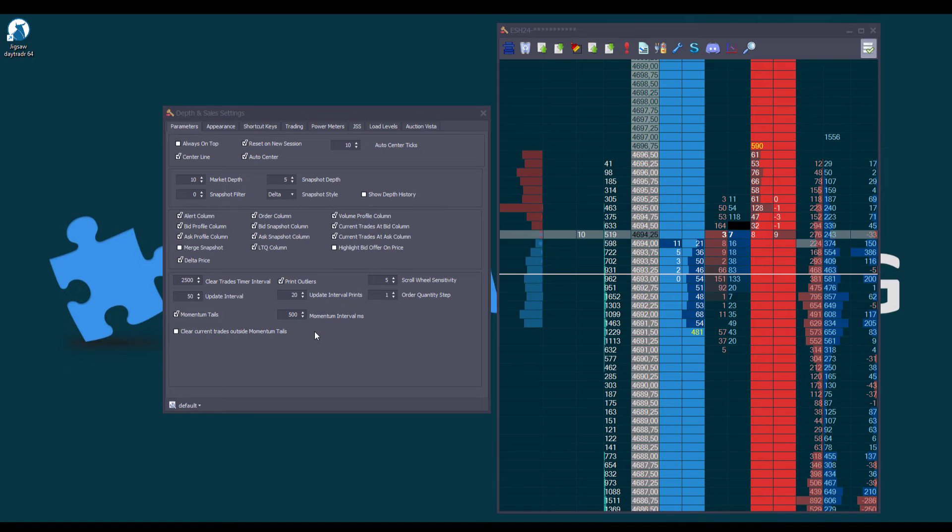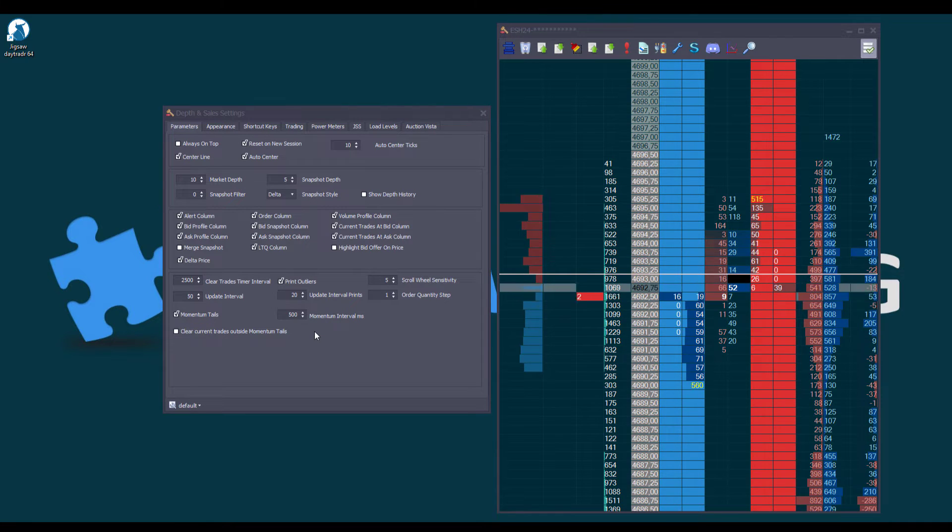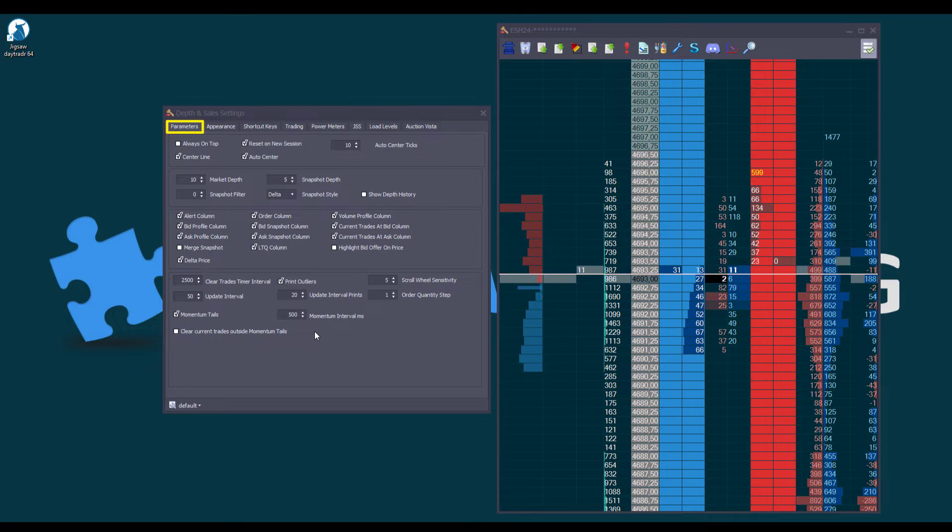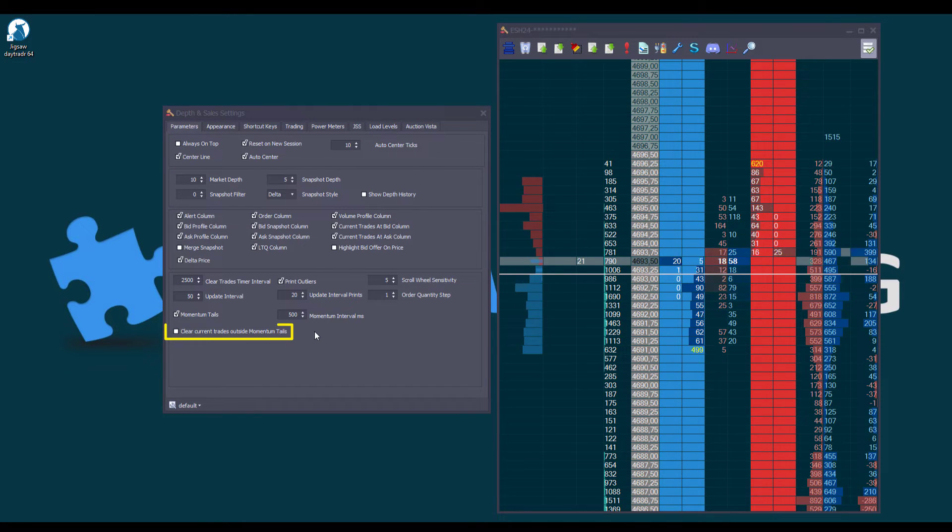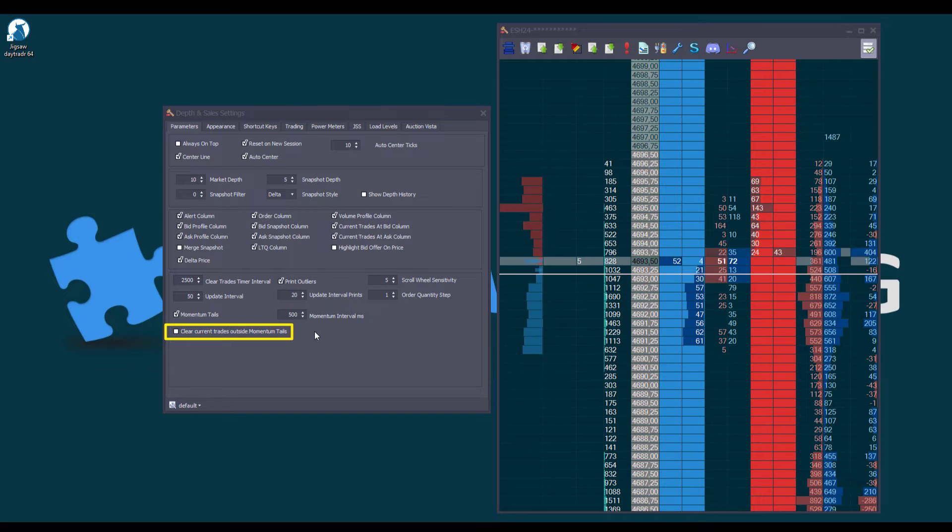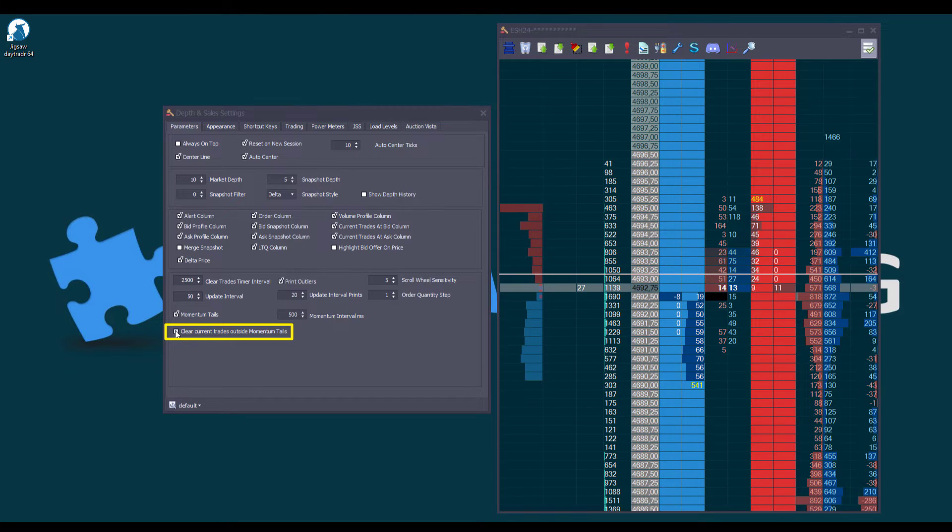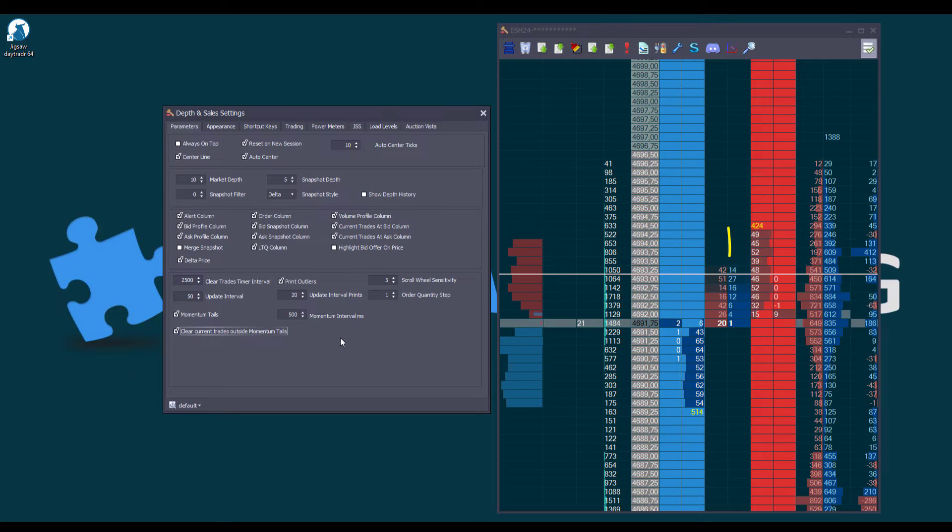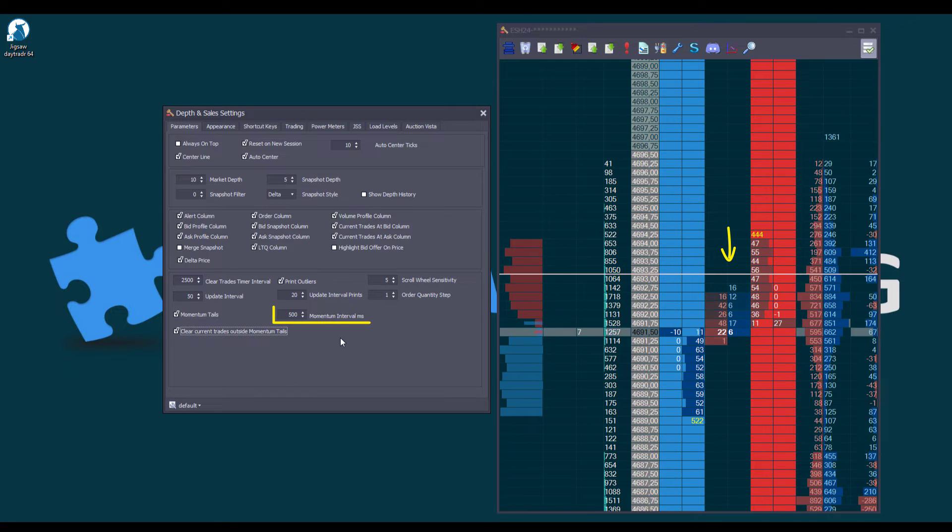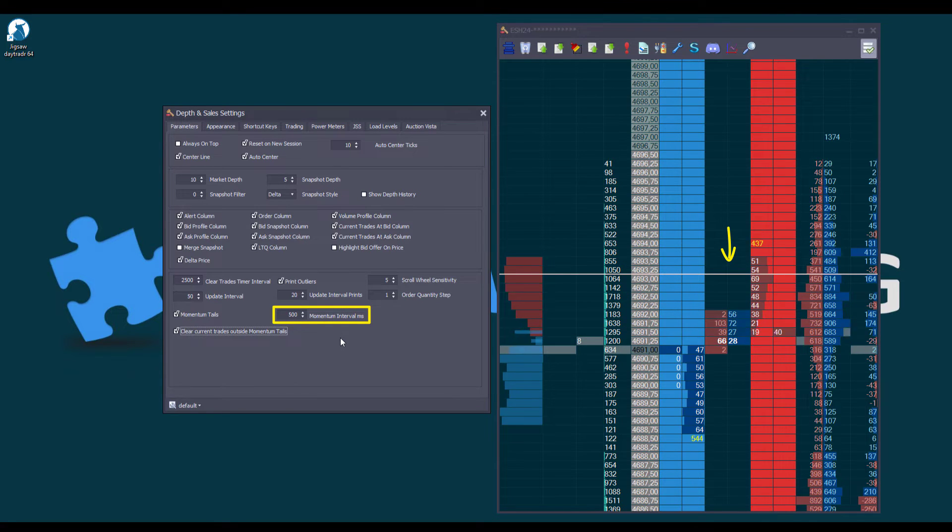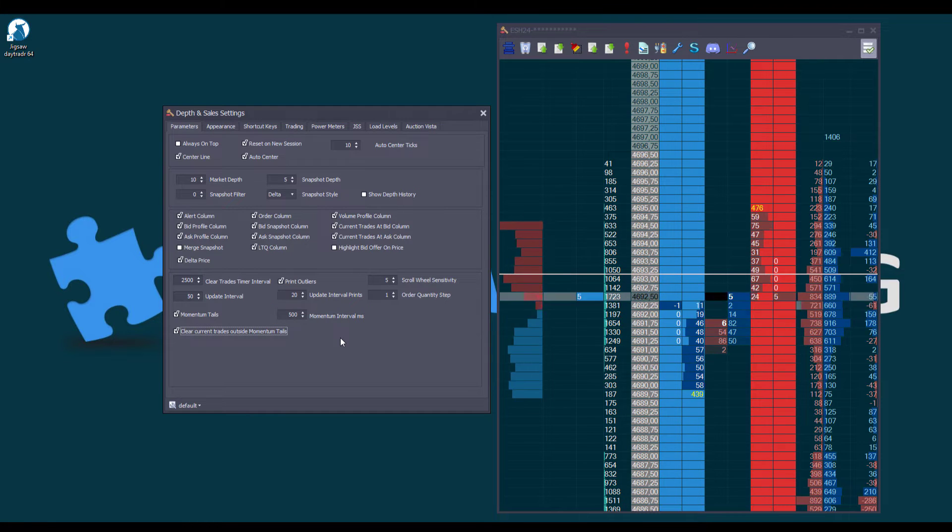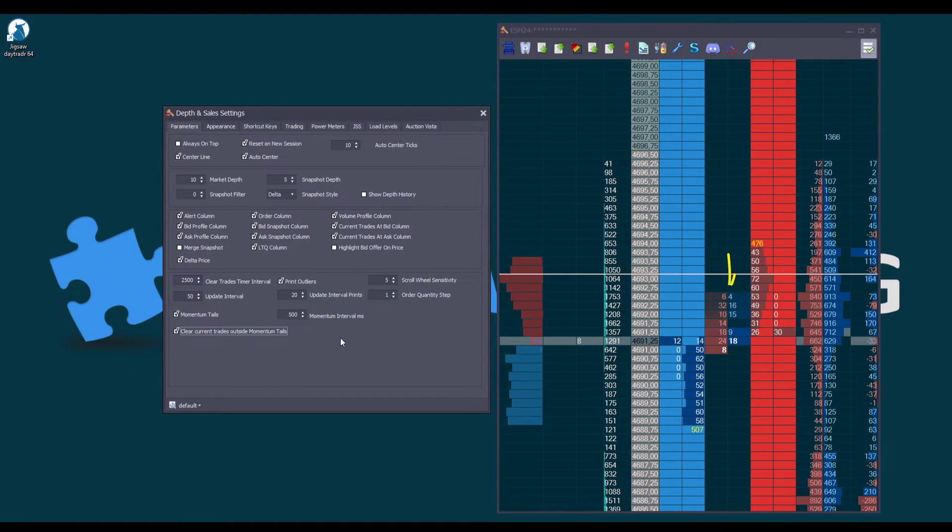And since we are on the topic of clearing the current trade columns, let's return to the Parameter Settings tab, and take a look at another new feature, Clear Current Trades Outside Momentum Tales. Let's enable it. In this scenario, the clearing time is based on the Momentum Interval, set in milliseconds. As the Momentum Tales background color fades out, the associated trades will be cleared.